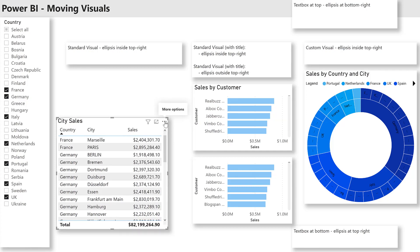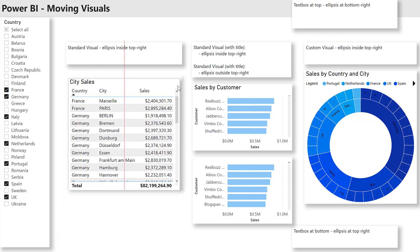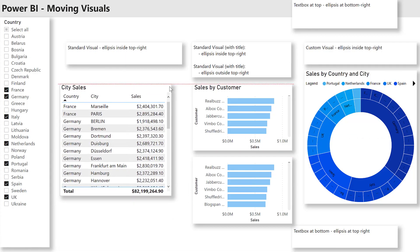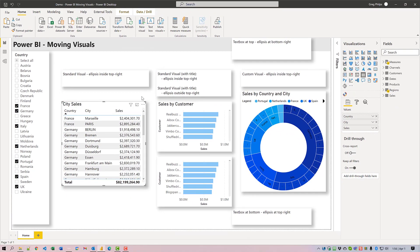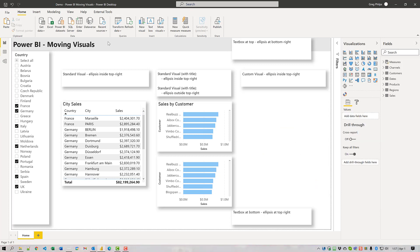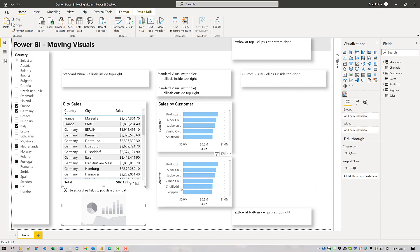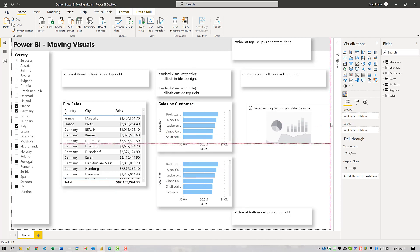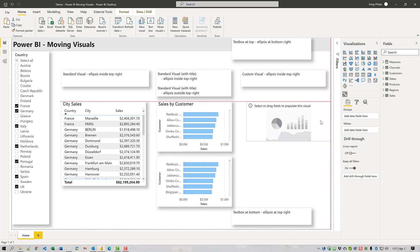As an alternative, you just grab the ellipsis right here and you can move the entire thing at once. There can also be difficulty with custom visuals especially just after they've been added to the canvas. I'm going to cut this one here and add a new one — I'm using Microsoft Sunburst.